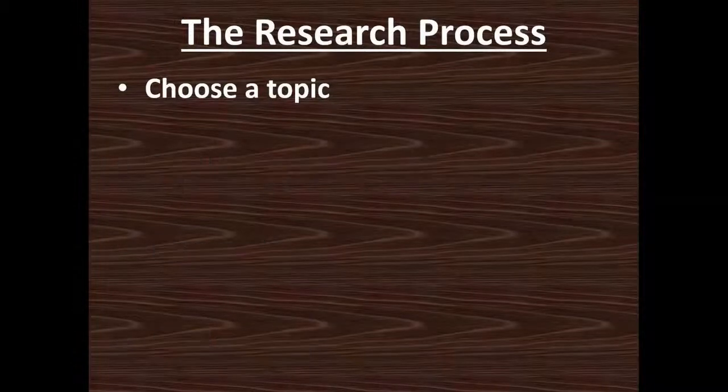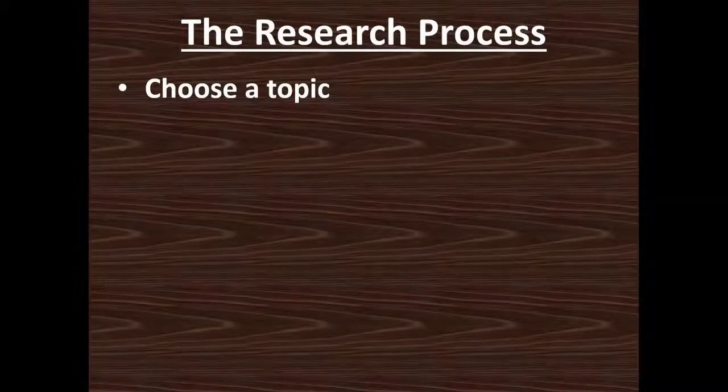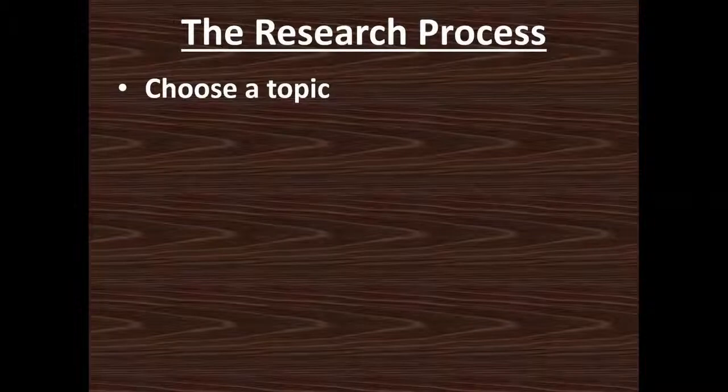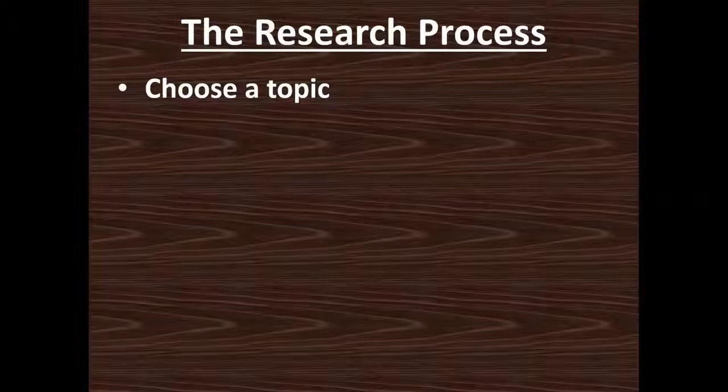So the first is choosing a topic. Sometimes you may have just a general idea in mind, but it's better to have a clear idea of what you're going to be researching.